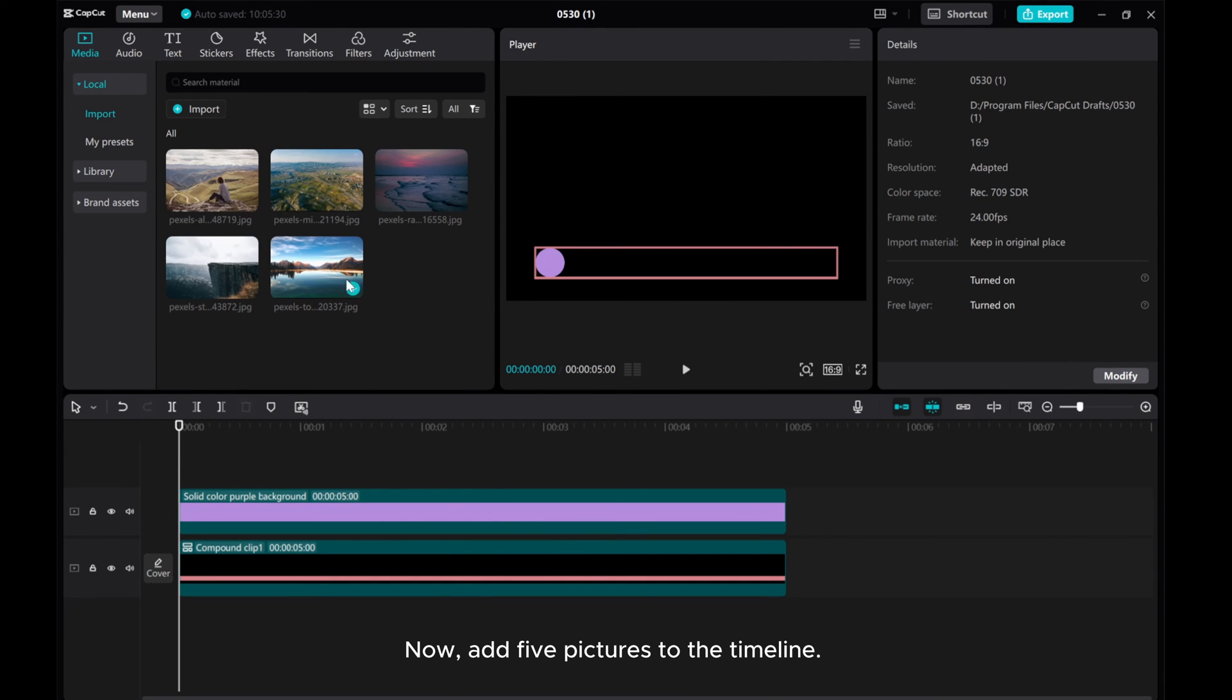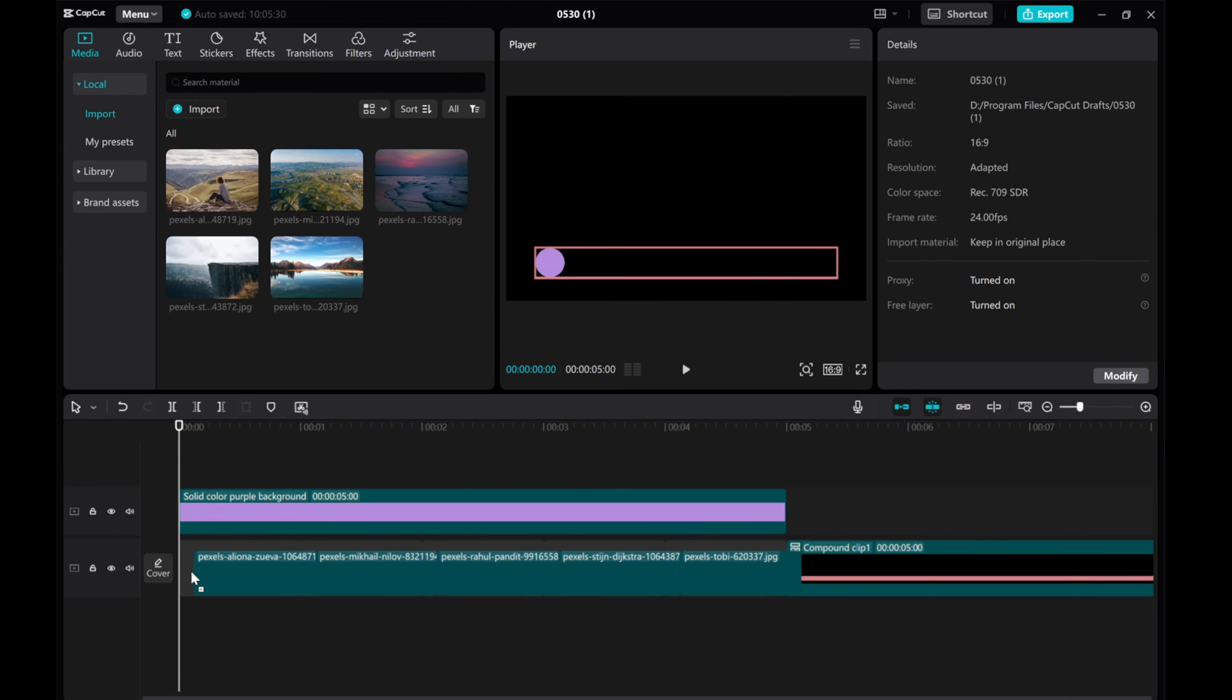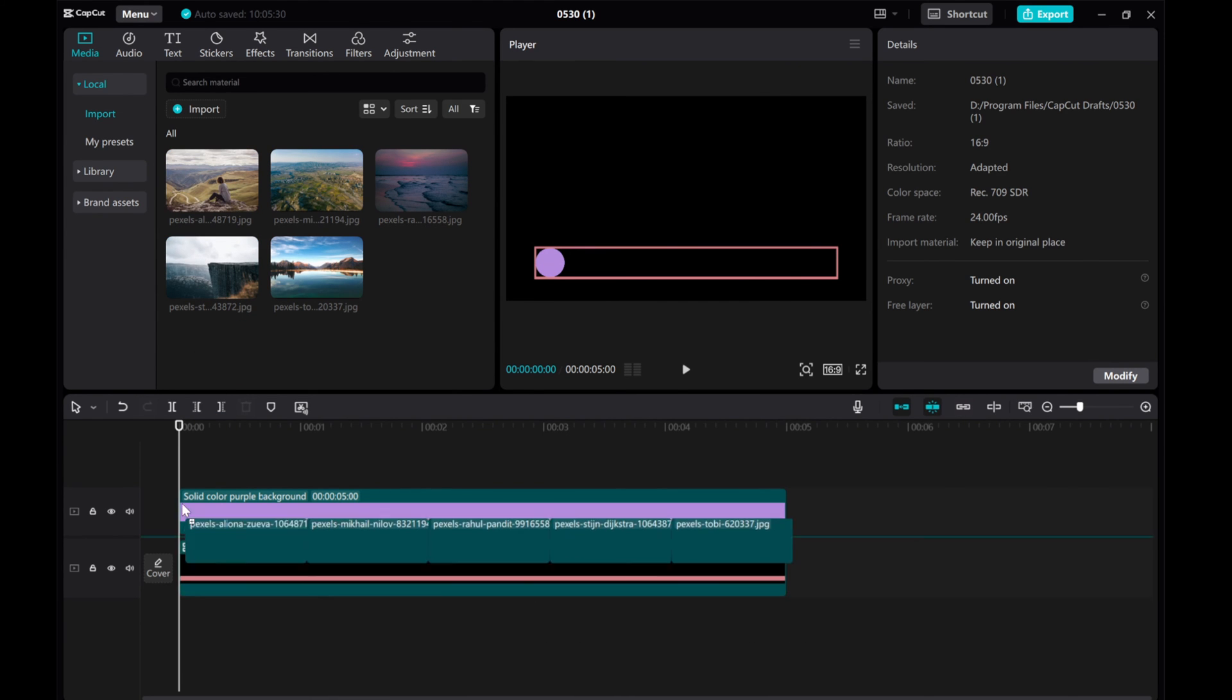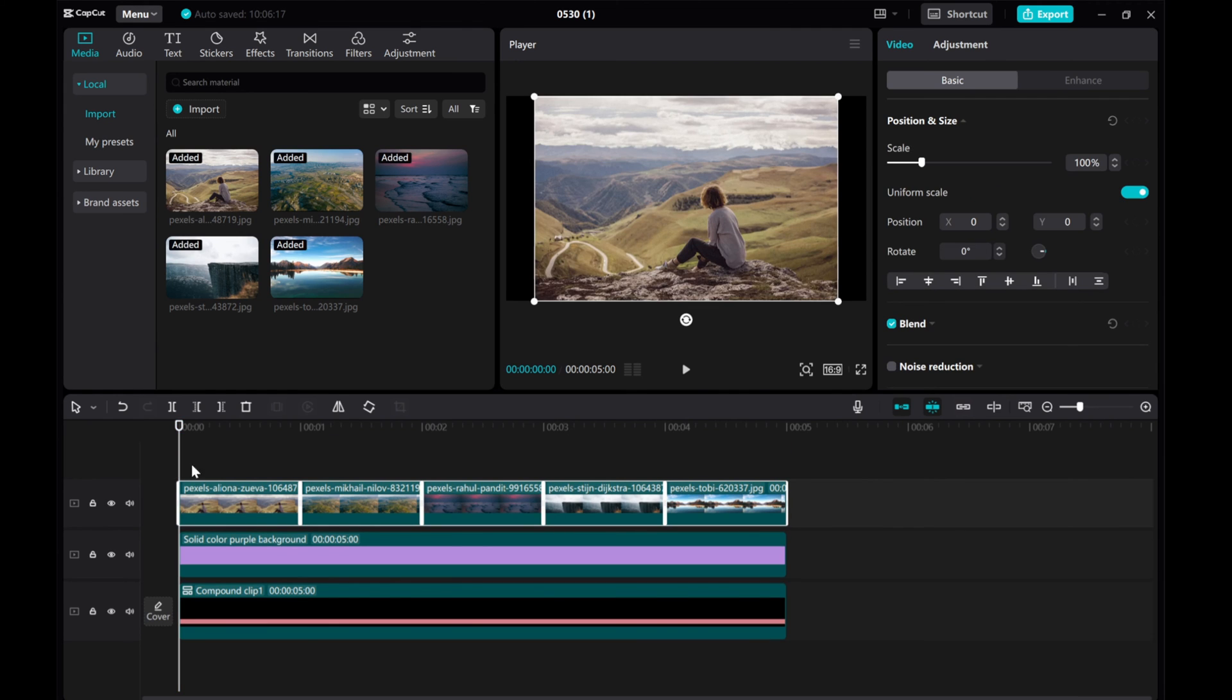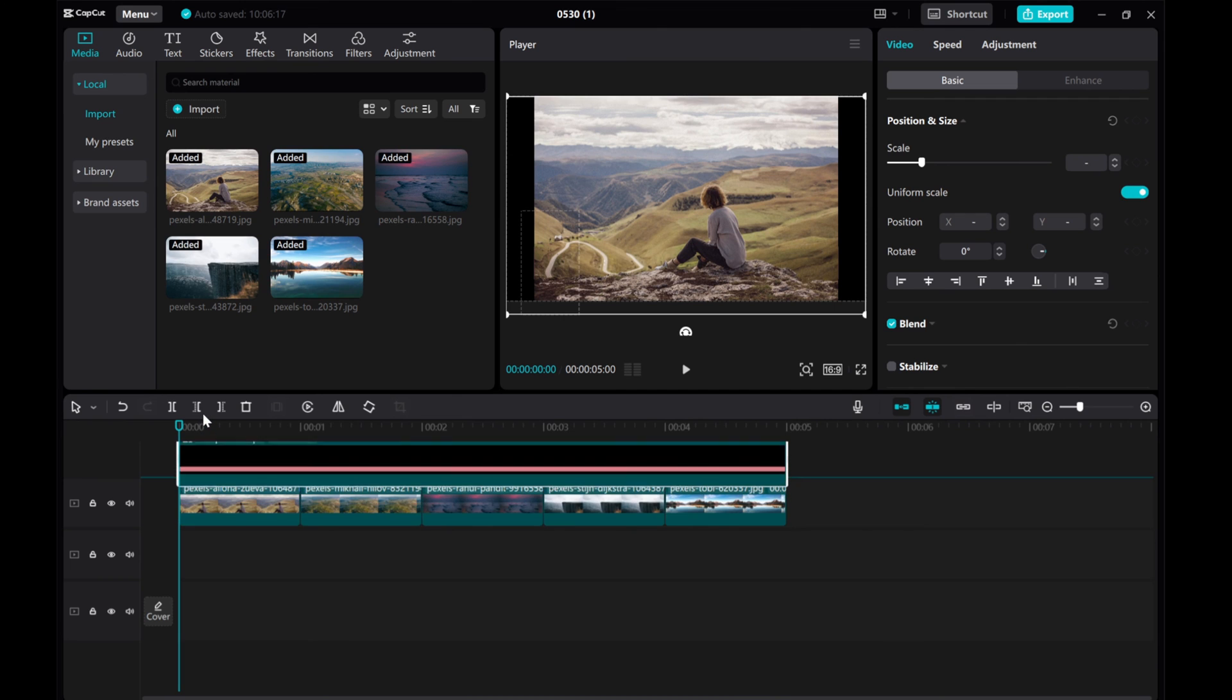Now, add 5 pictures to the timeline. Place the color layers on top as demonstrated.